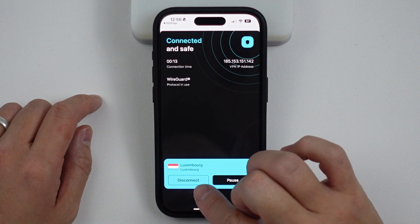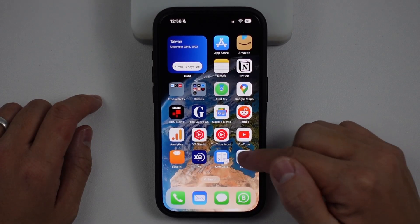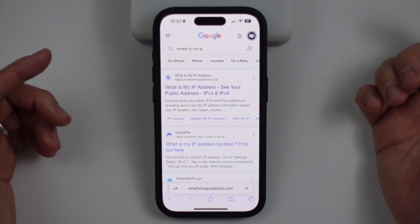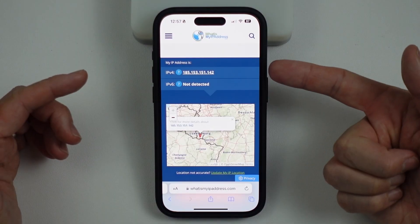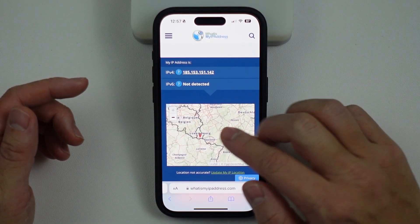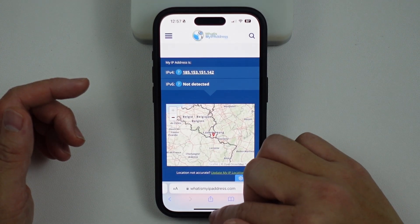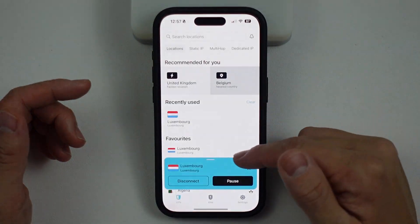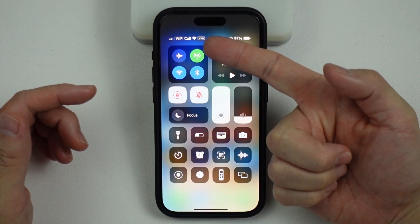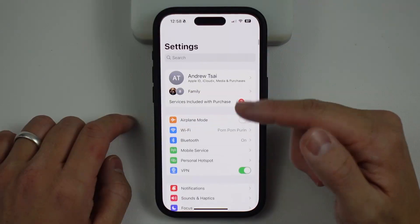We're now connected to Luxembourg through this virtual IP address. If I go to Safari and search 'what is my IP address,' it says I'm located in Luxembourg. This has worked correctly — I'm no longer in London, I am in Luxembourg instead, all thanks to Surfshark VPN. If you go to your phone settings, you can also see that we are connected to VPN next to the Wi-Fi icon.